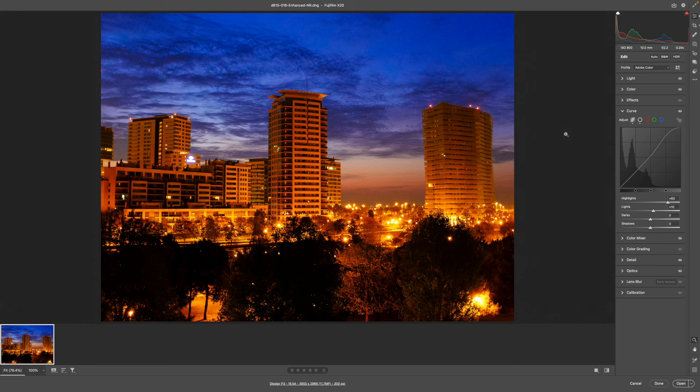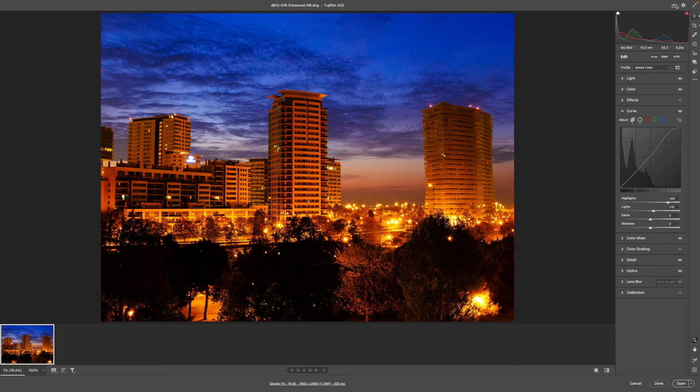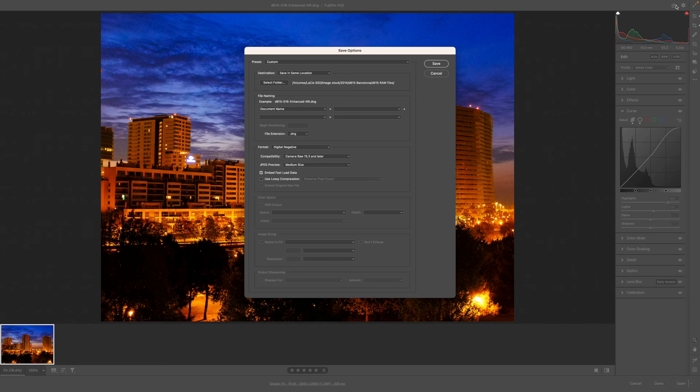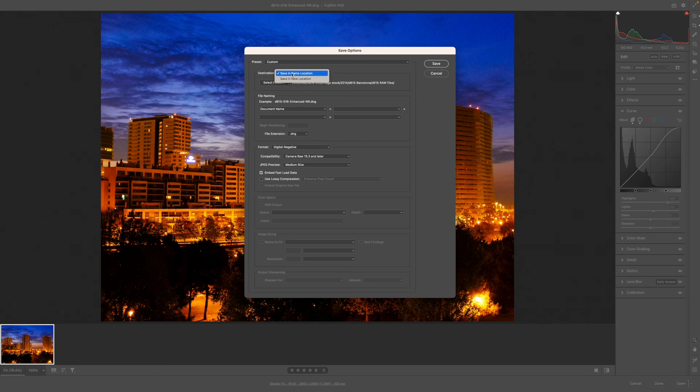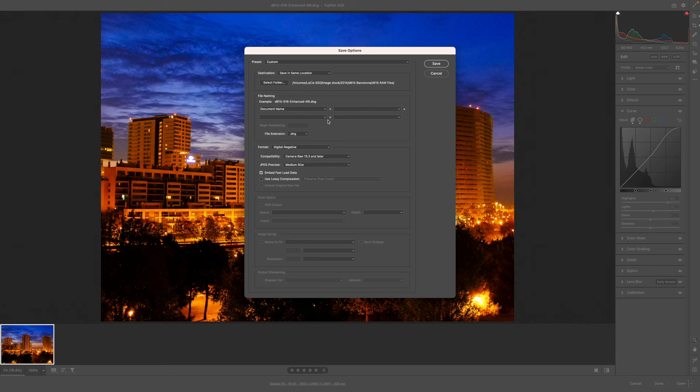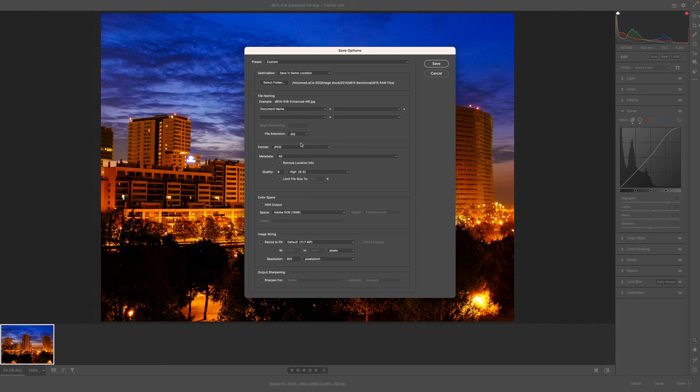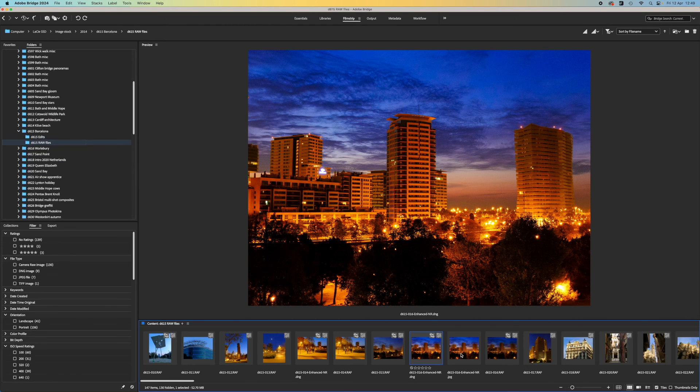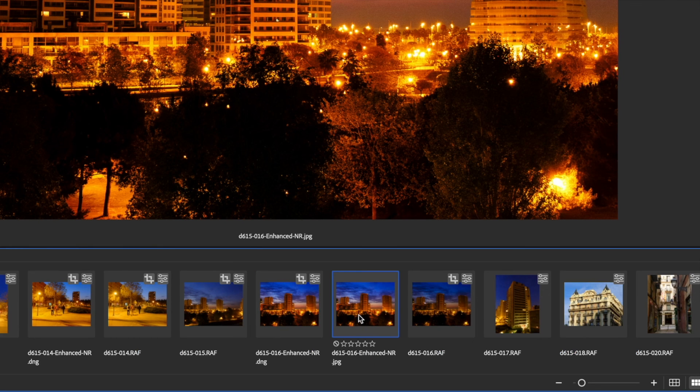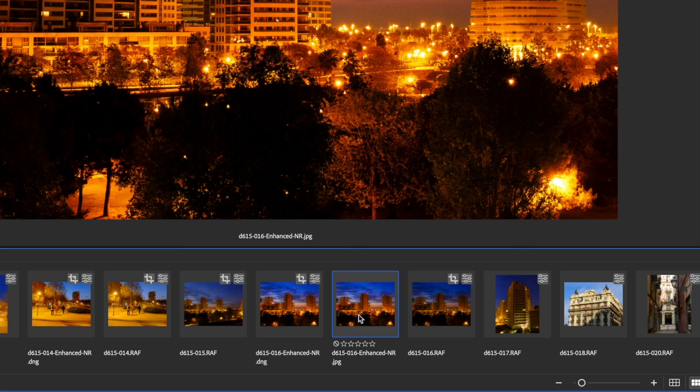With your edited image open in Adobe Camera Raw, use the Convert and Save button in the top right corner of the window to save a new image as a JPEG or a TIFF file to the same folder. That way you get the best of both worlds. You get to re-edit your original raw file as much as you like, but you also have a processed version you can view and edit outside of Bridge.